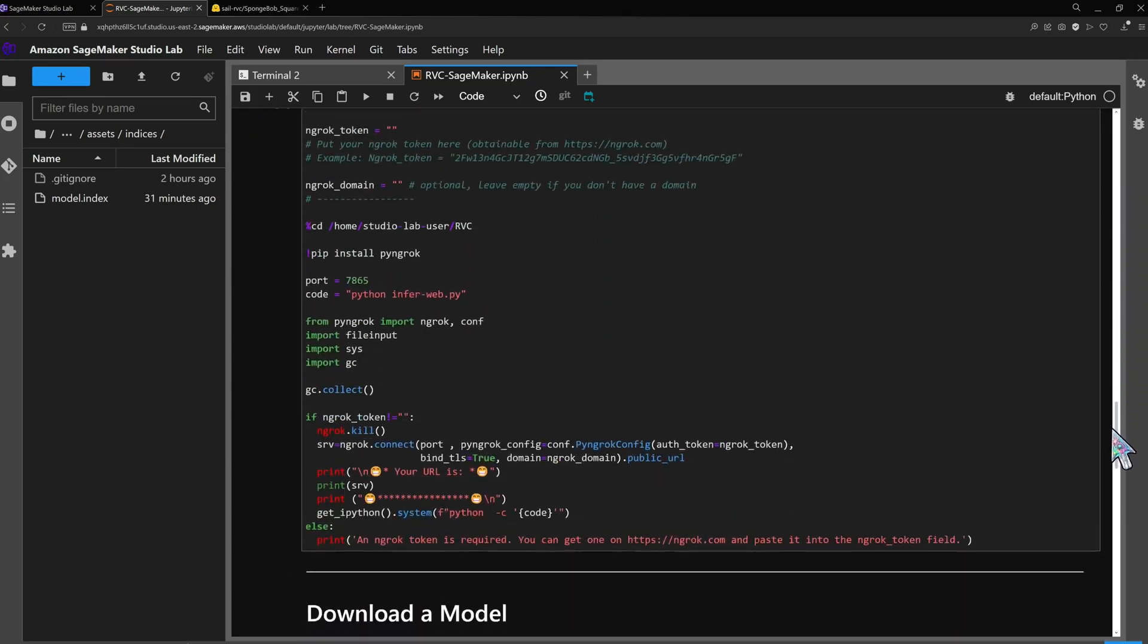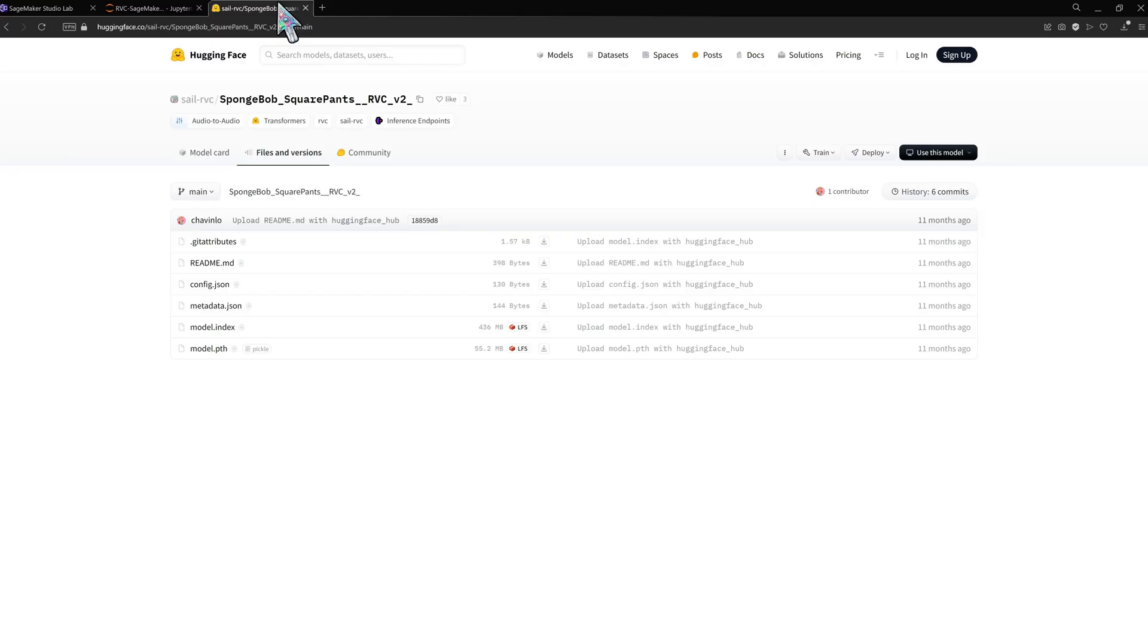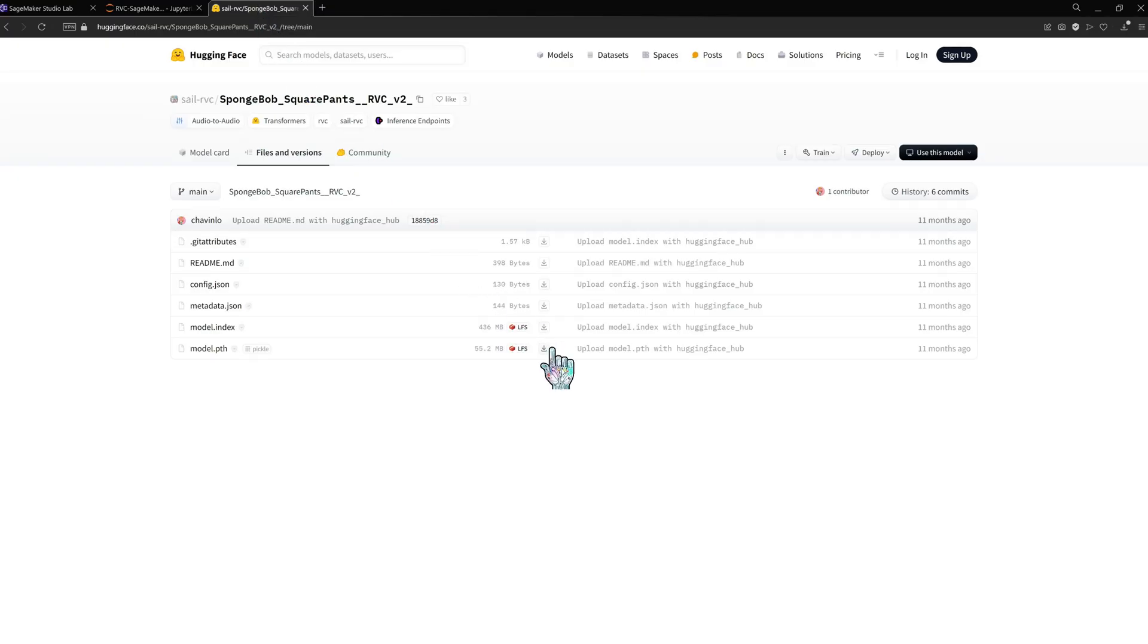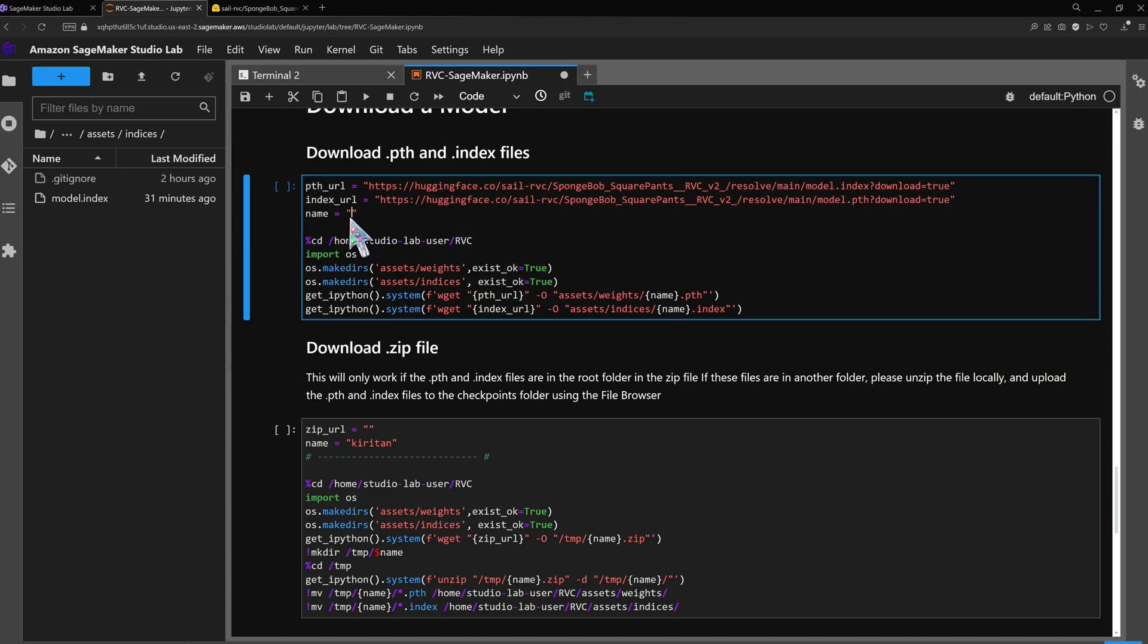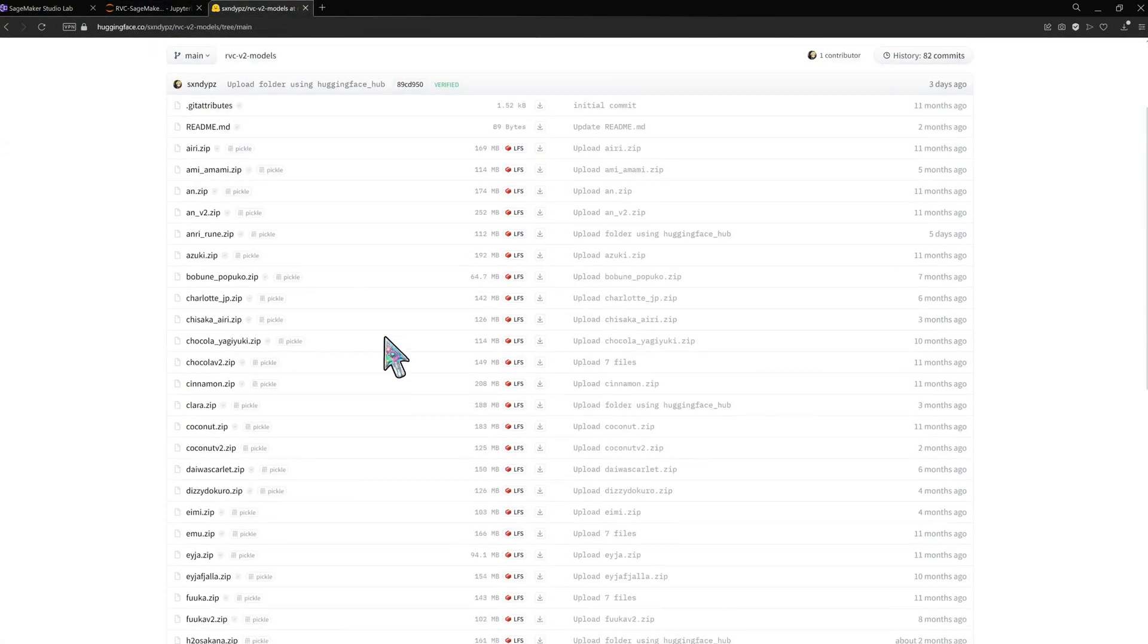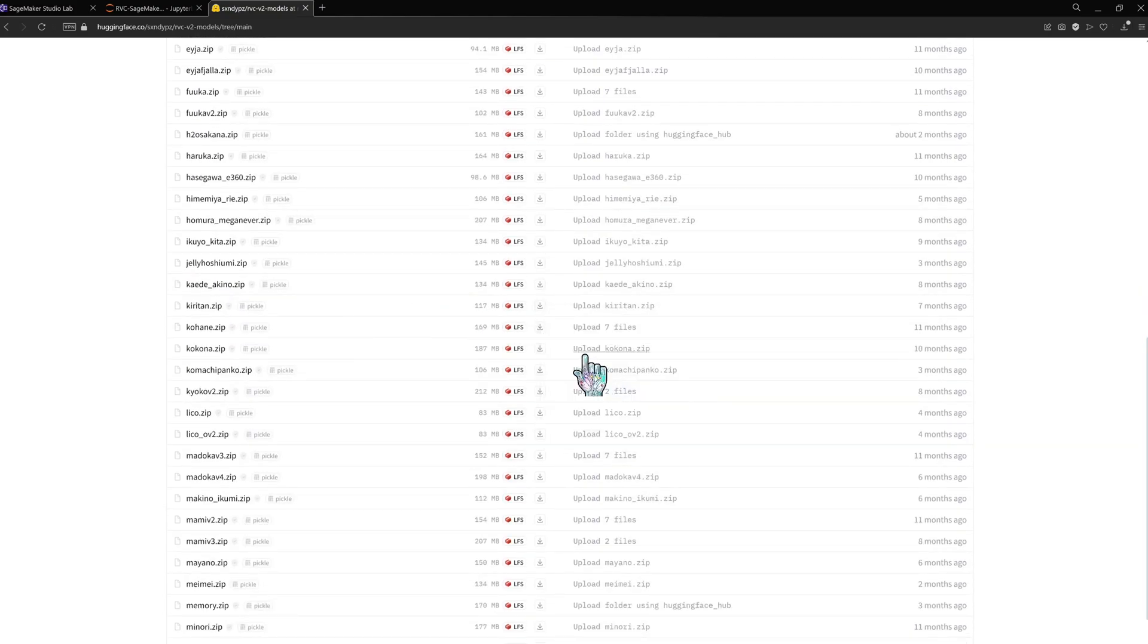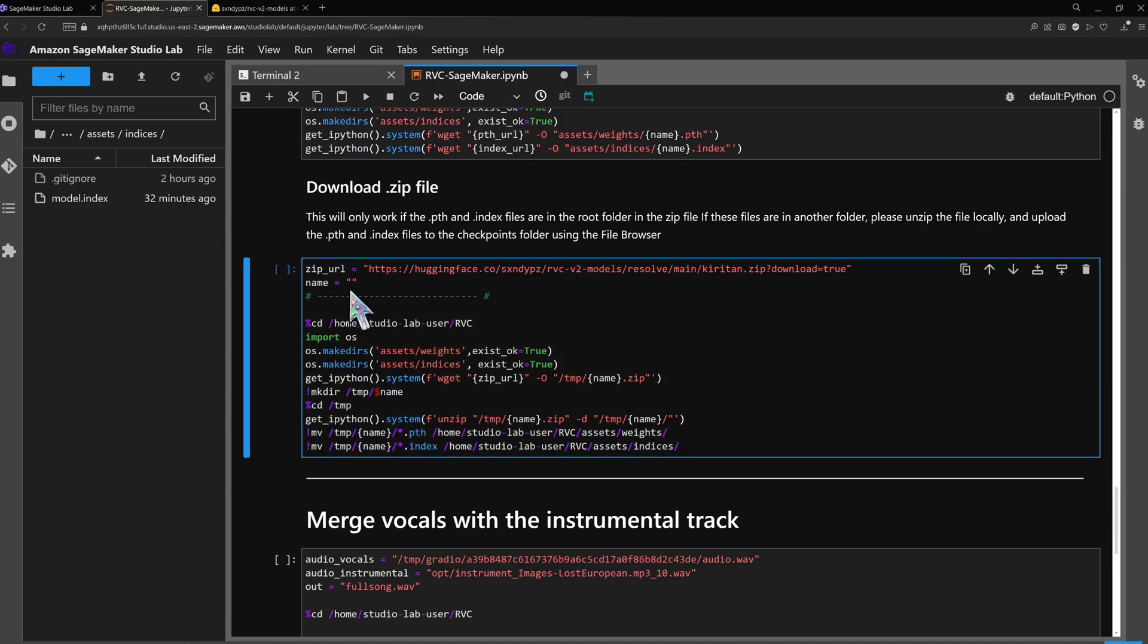There's a code cell that does this automatically and you can use it as soon as installation is finished. If you have the model in a zipped folder you can run the code cell that downloads a zip file or unzip it and upload the individual files.